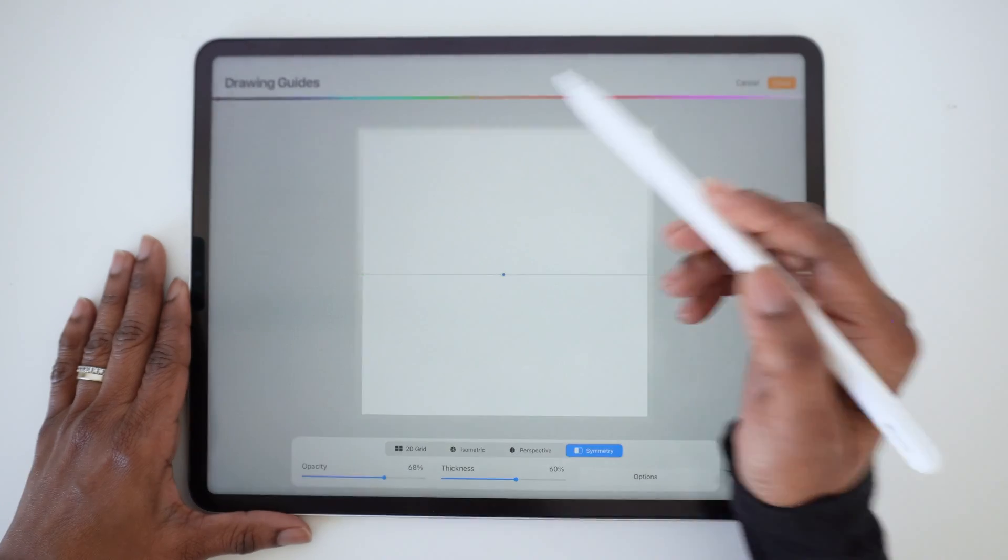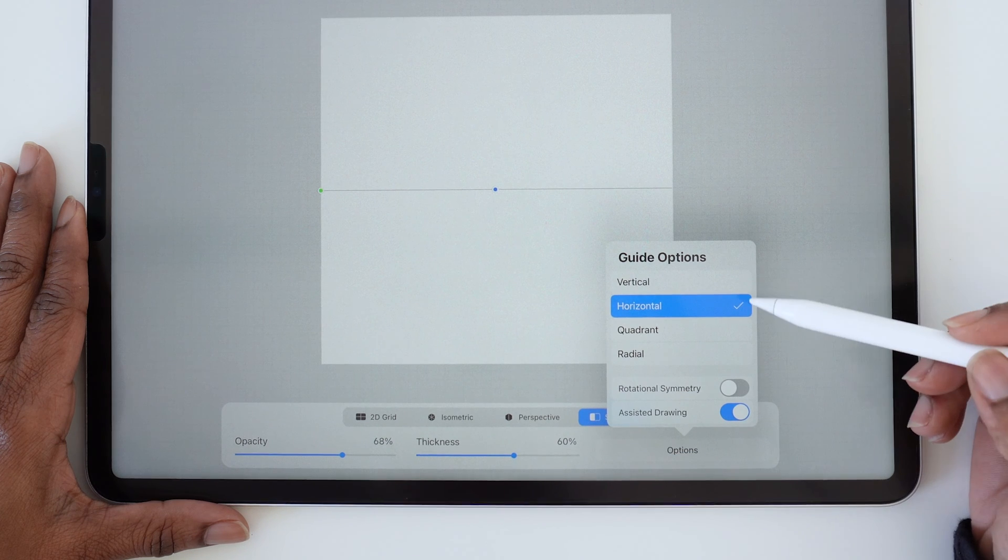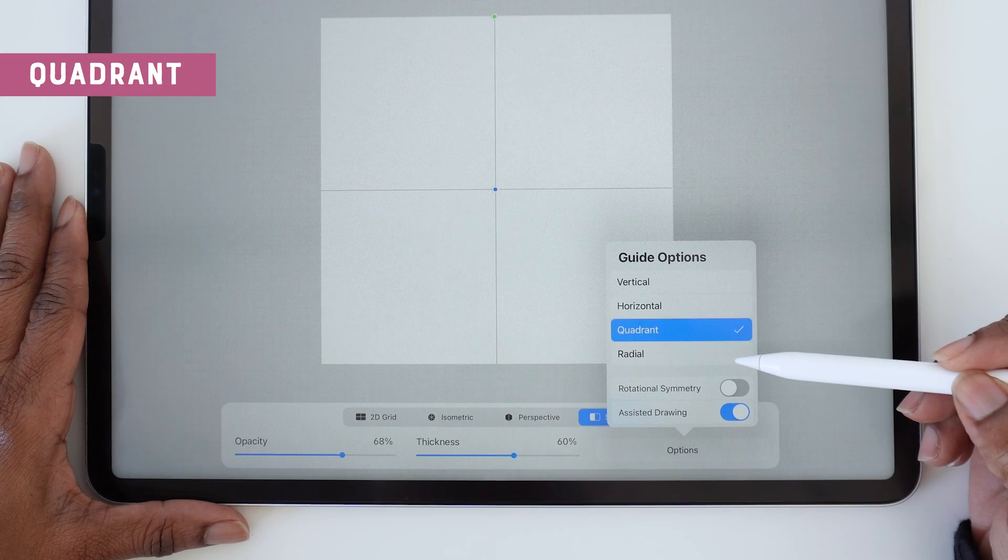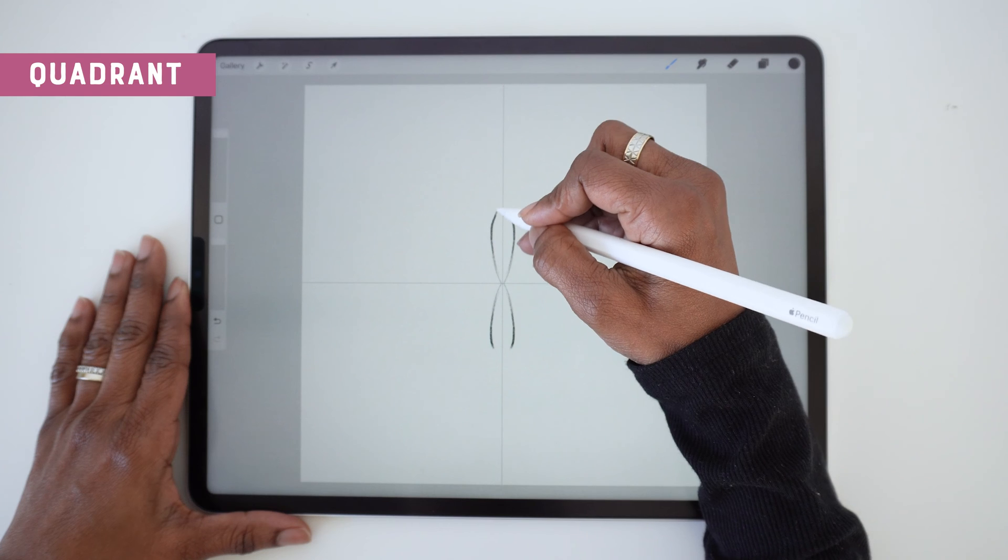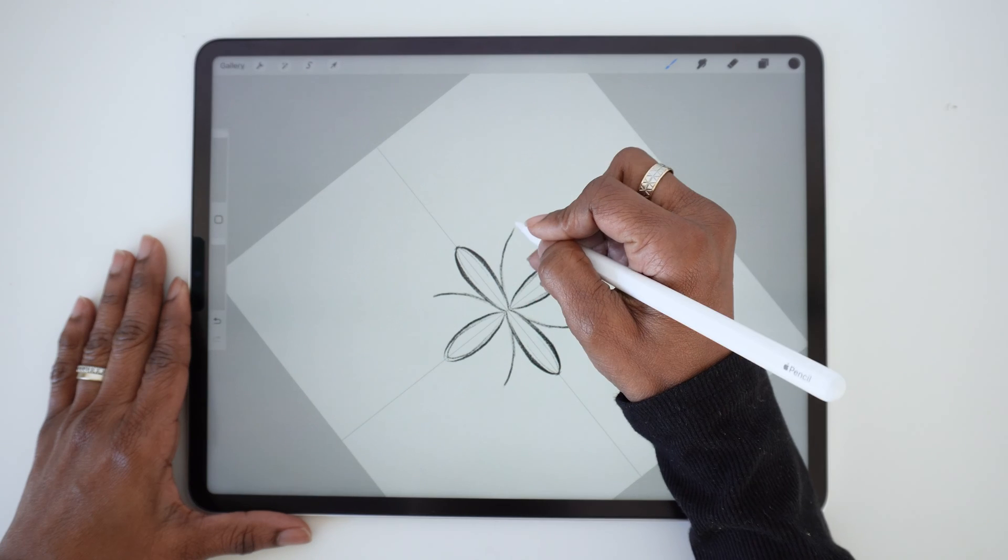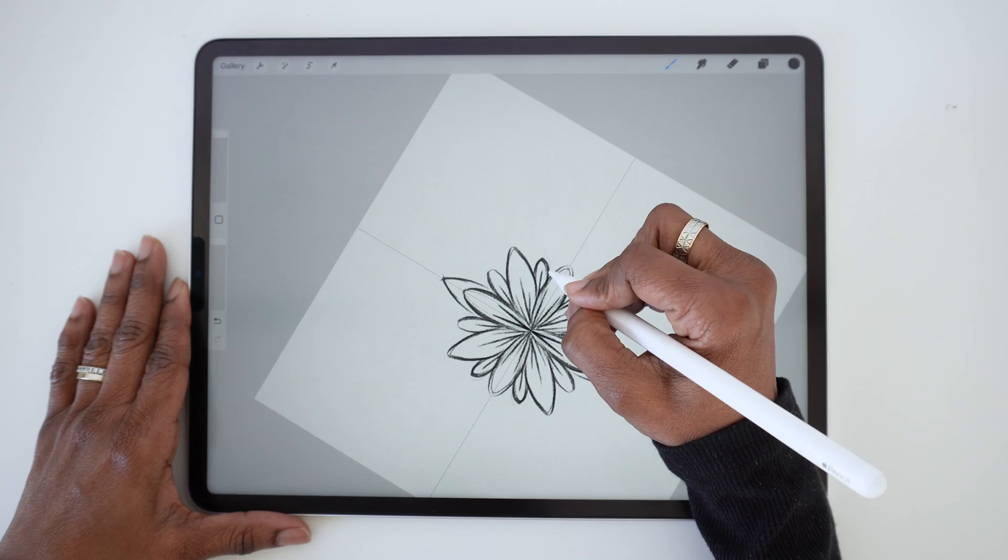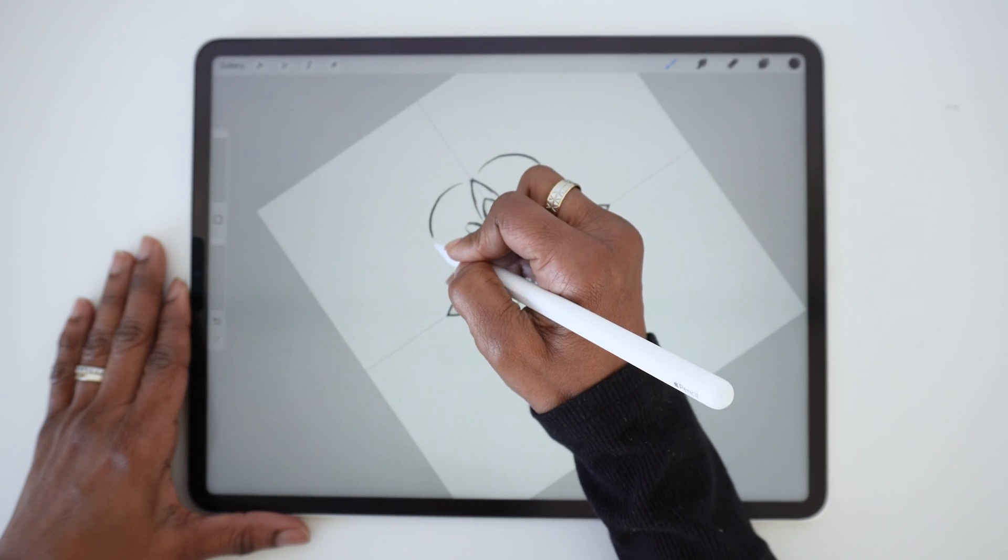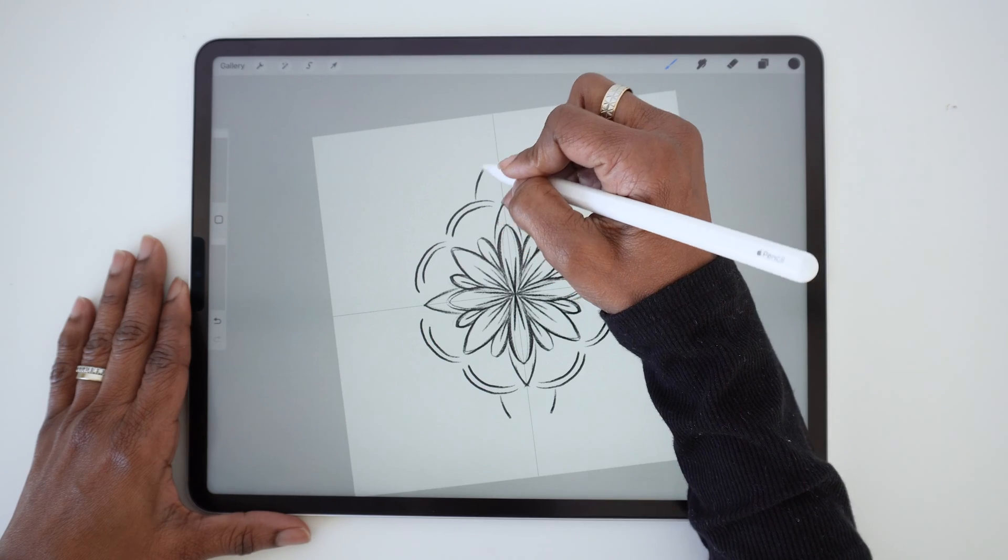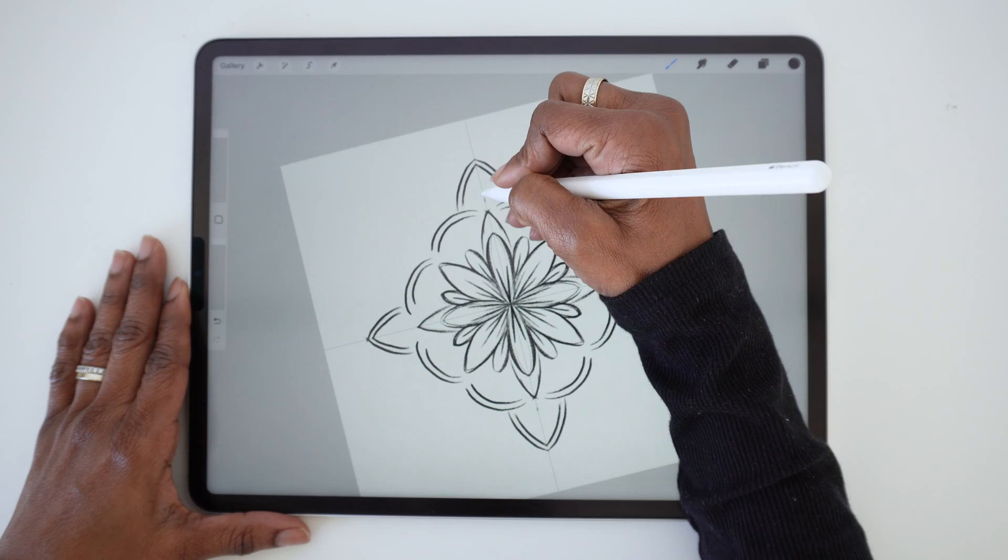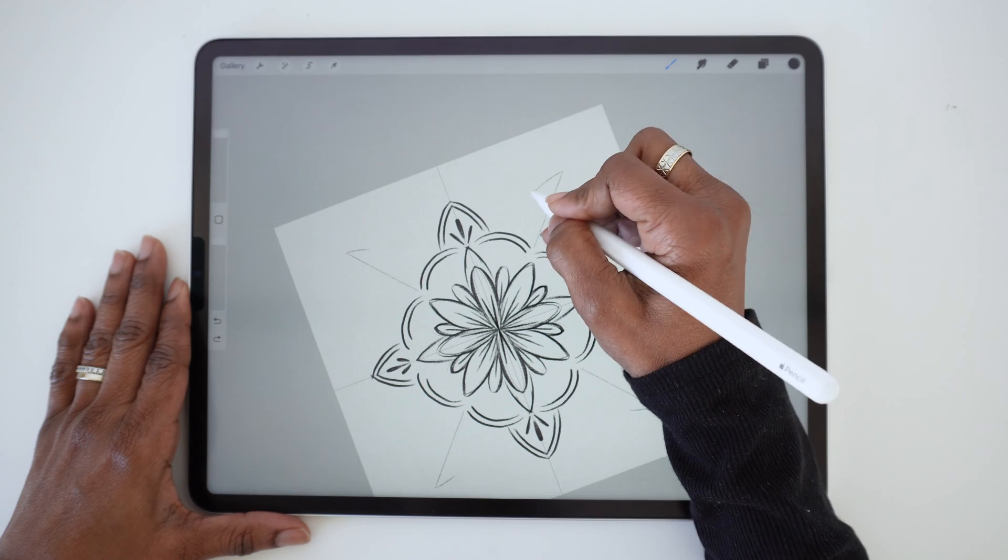If we go back to Options, the third choice is Quadrant Symmetry. With this setting, whatever you draw in one quadrant will appear in the other three quadrants. This is a really quick and easy way to play around with drawing mandalas or other detailed symmetrical doodles.